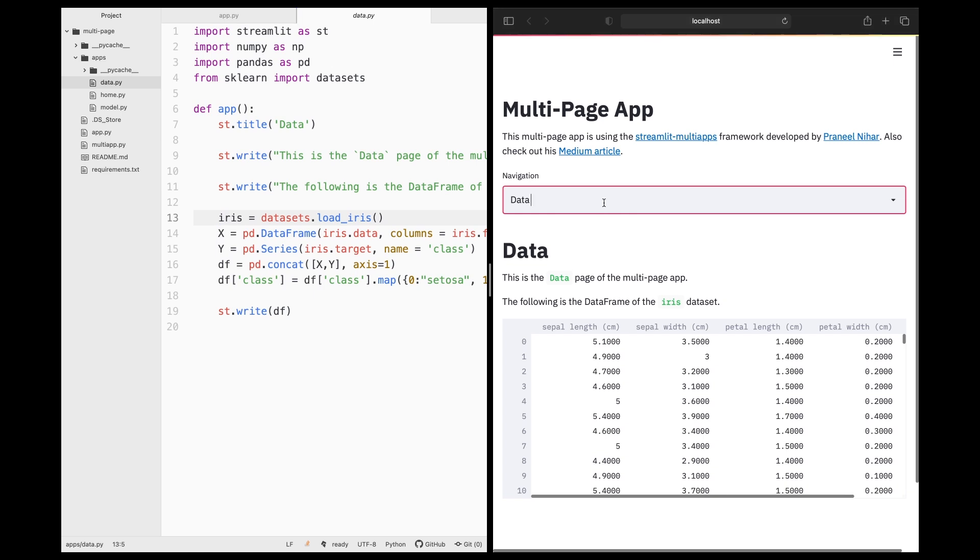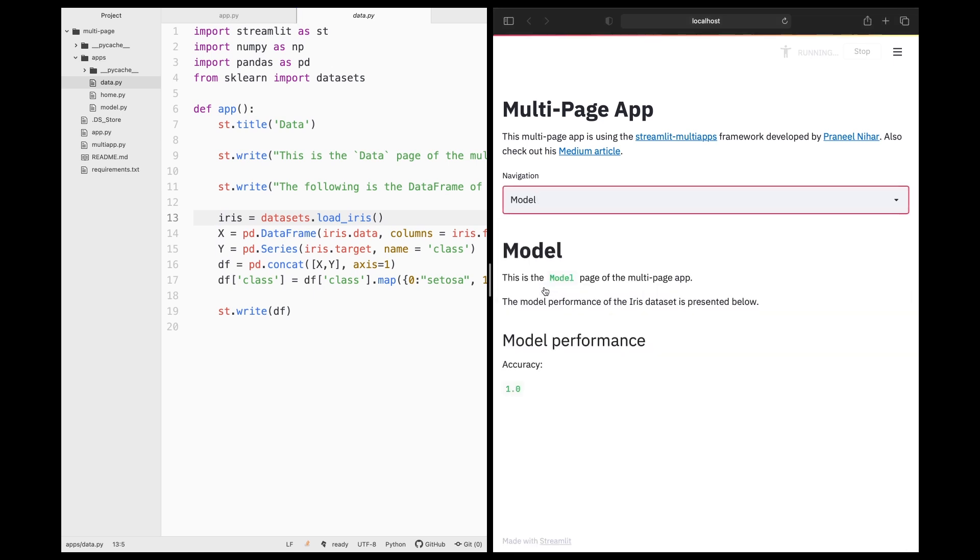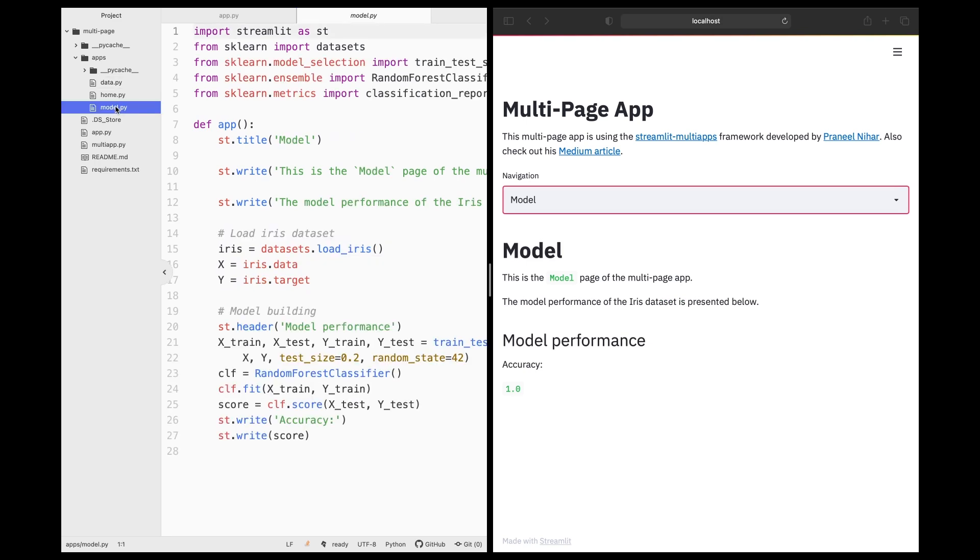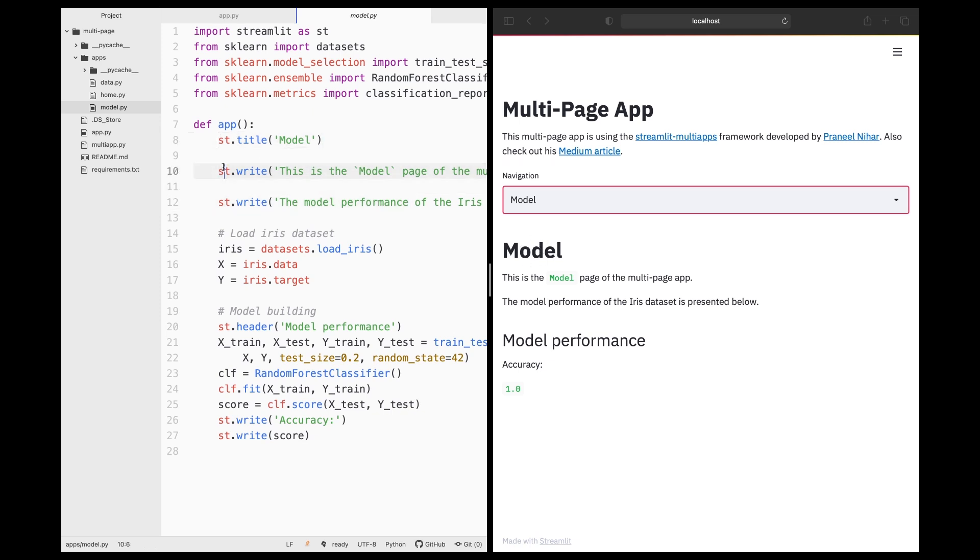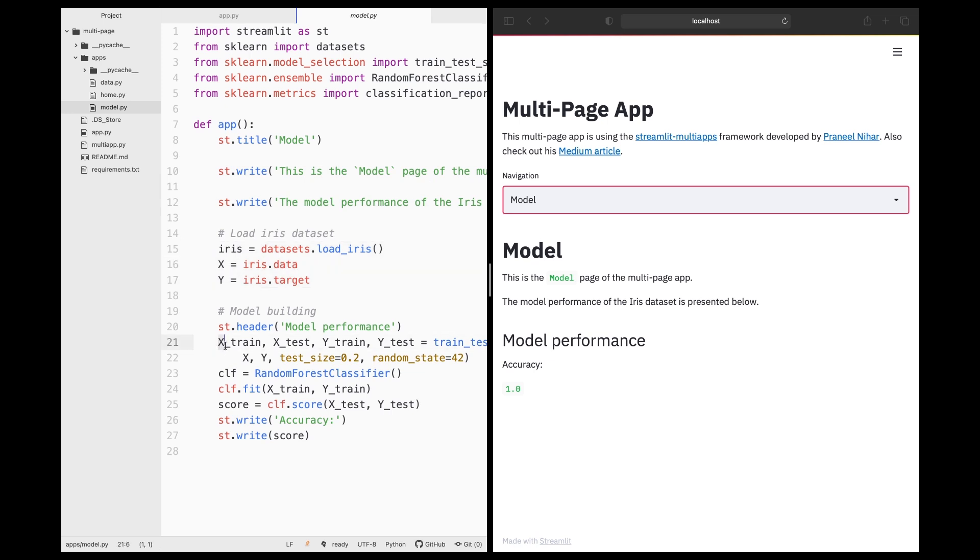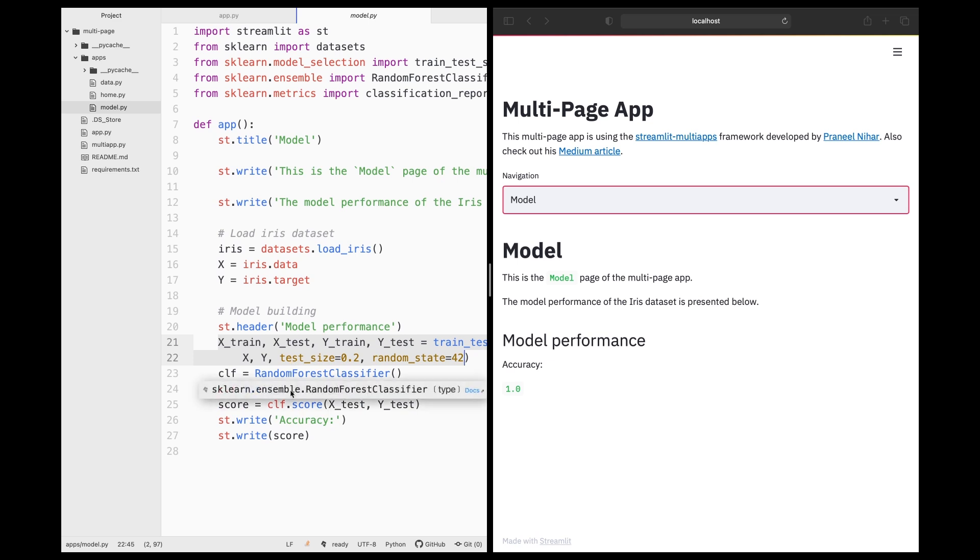And if I click on model, it will go to the model page right here. And so the model page will do the same thing, print out the name of the page right here. It will print out the description of the page, what it is doing. And then it will be loading up the iris dataset again. And then it will be building a model, performing data splitting, and building a classification model using the random forest. And finally, we will be printing out the accuracy score right here.